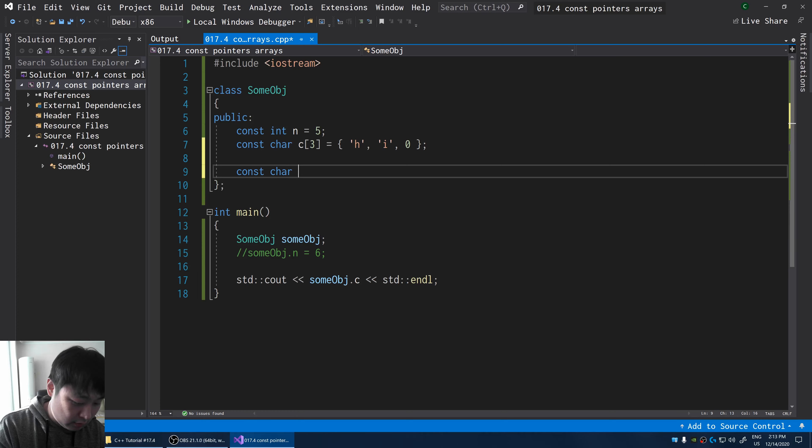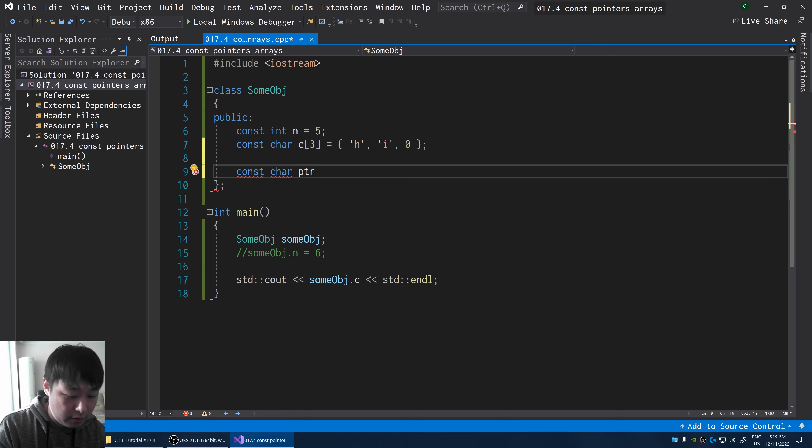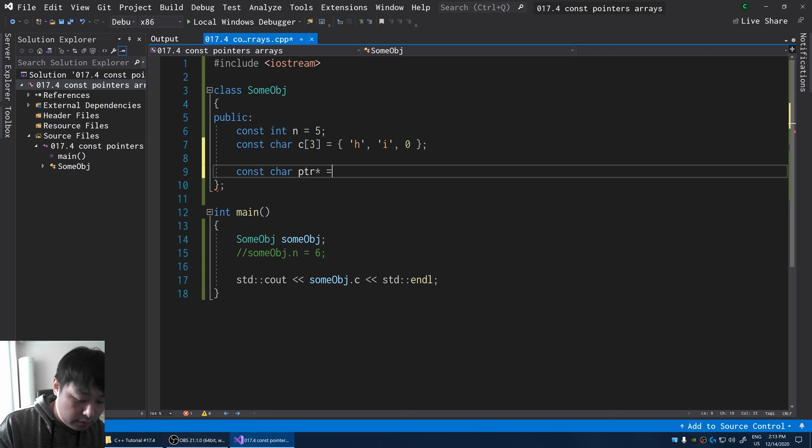I'm going to create a pointer of a character. I'll call it ptr. And I'm going to say hello.